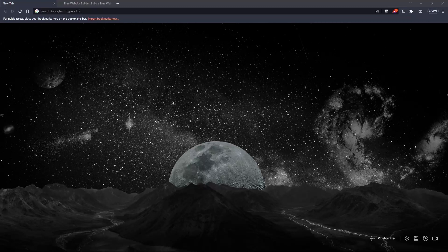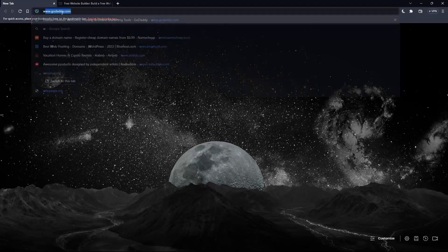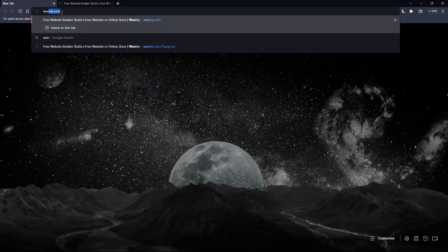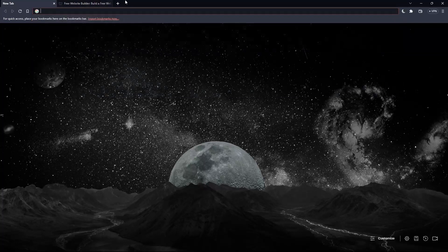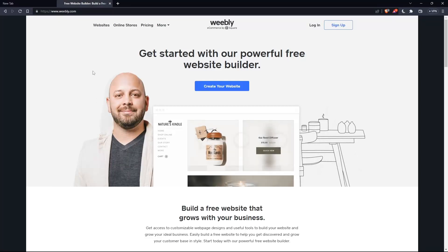So just go to that browser and once it's opened, you will have to go to this URL section and simply type Weebly.com and hit the enter button. And that will take you directly to the Weebly home screen or main screen websites.